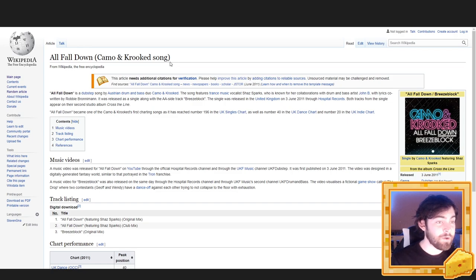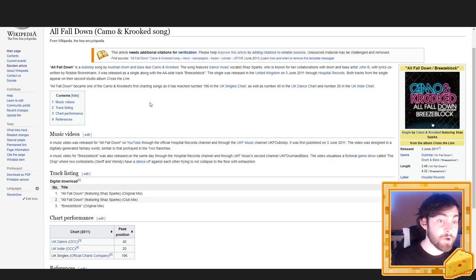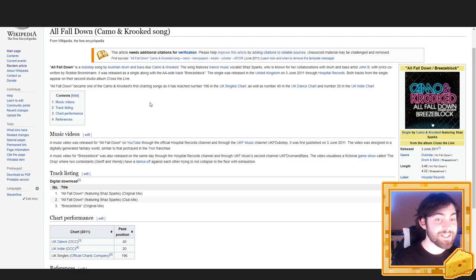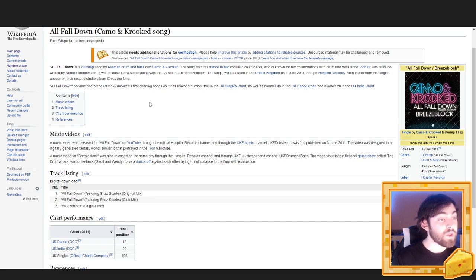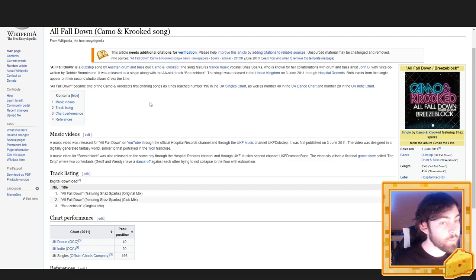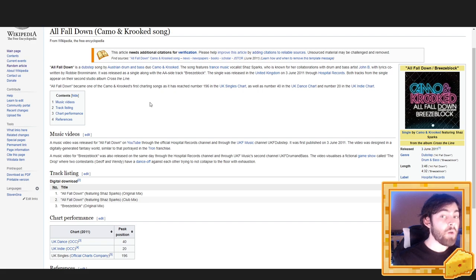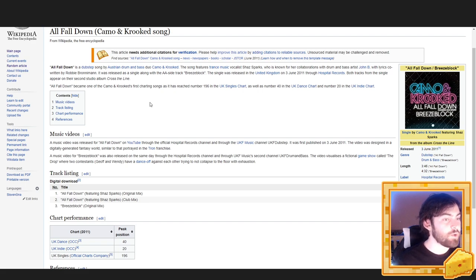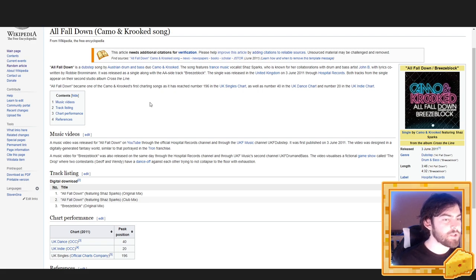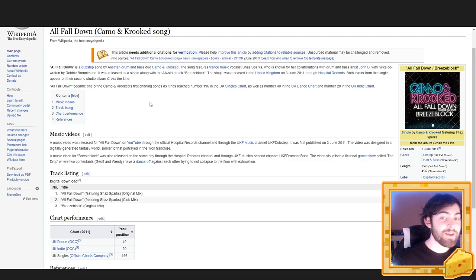All Fall Down is a dubstep song by Austrian drum and bass duo Camo and Crooked. The song features trance music vocalist Shaz Sparks, who is known for her collaborations with drum and bass artist John B., with lyrics written by Robby Broneman. It was released as a single along with a double-A side track, Breeze Block. The single was released in the United Kingdom on 3rd of June 2011 through Hospital Records. Both tracks from the single appear on their second studio album, Cross the Line. All Fall Down became one of the Camo and Crooked's first charting songs, as it has reached number 196 in the UK singles chart, as well as number 40 in the UK dance chart, and number 20 in the UK indie chart.